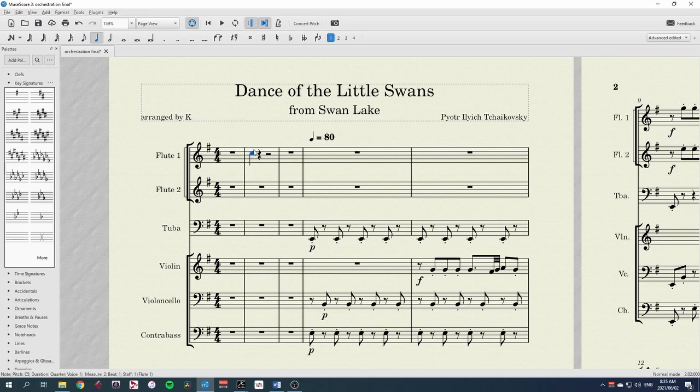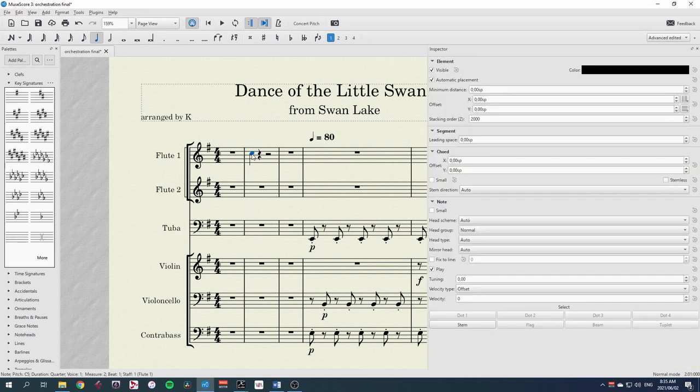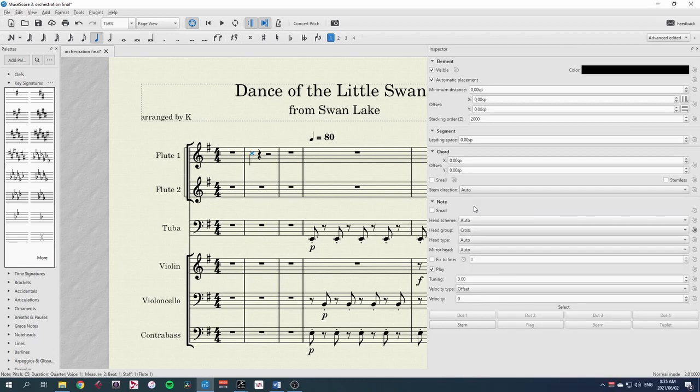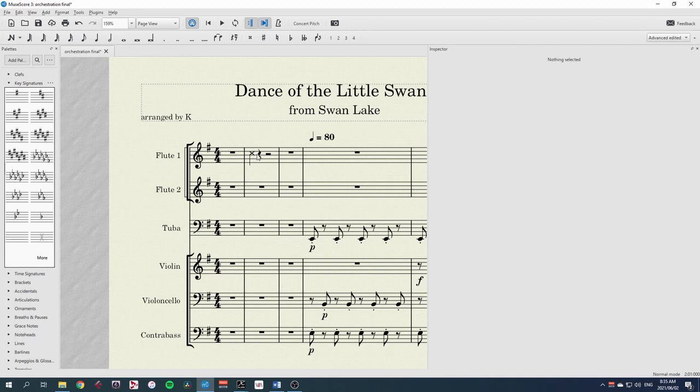But that's not clear that it's a clap, so let's change that. Let's open the inspector with F8 and we go to note and I'll change the head group to a cross head. That looks more like a clap sound in traditional drum notation and choir notation as well.